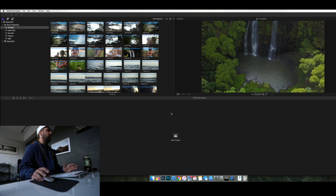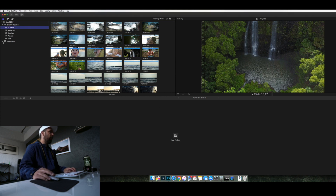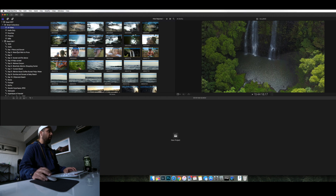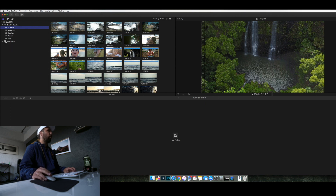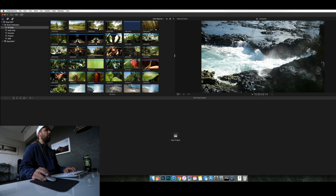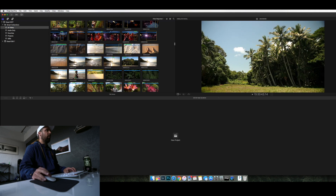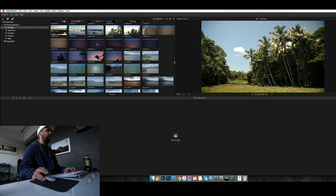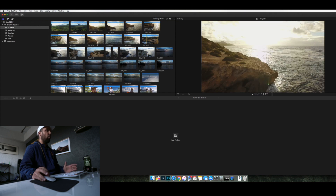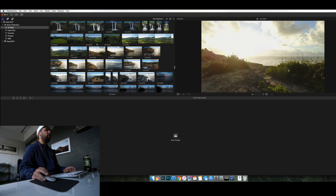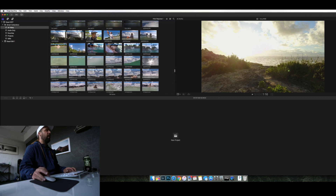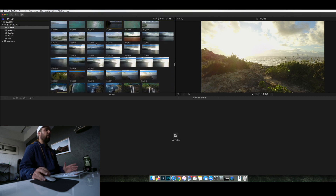Inside Final Cut Pro 10, I have this project set up with footage shot in Kauai in 2017. You can see I shot about 10 days' worth of stuff and each folder has a ton of clips. Under smart collections I go to All Video, which shows all the video from all 10 days across different cameras — DJI drone footage, Canon 1DX2 footage, GoPro footage — all bucketed in alphabetical order.